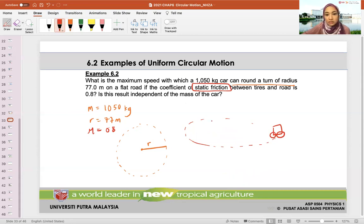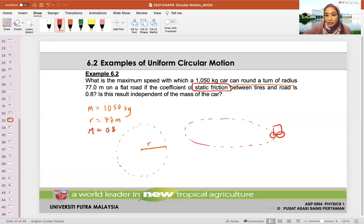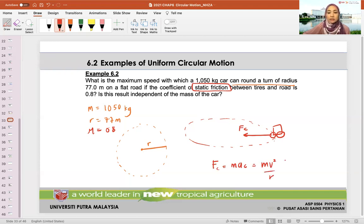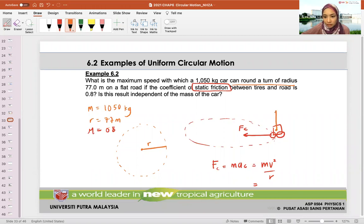Let's continue with this example. What is the maximum speed, if the radius is 77 on a flat road? I want to know what is my net radial force. We want to know the maximum speed. So FC equals MAC, which is also equal to MV squared over R. We need to draw the free body diagram. R, MG.